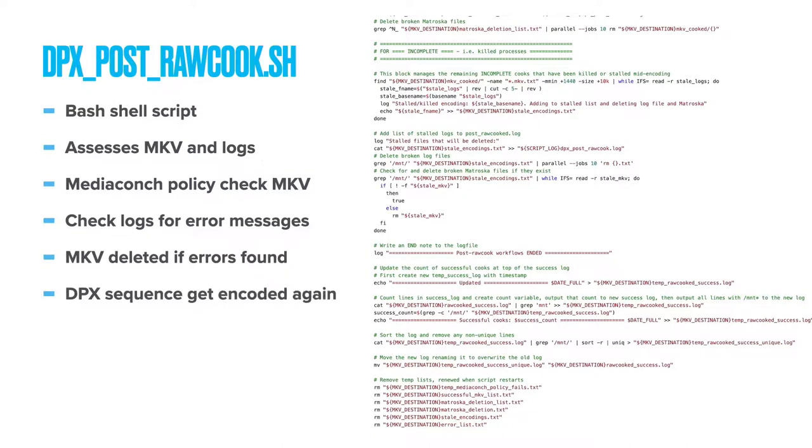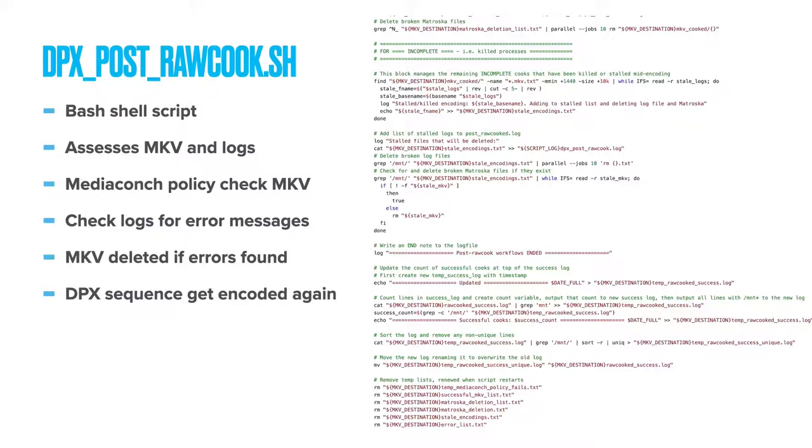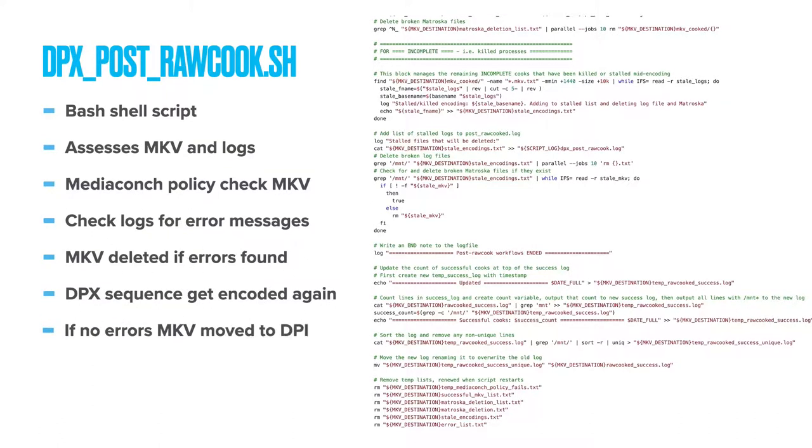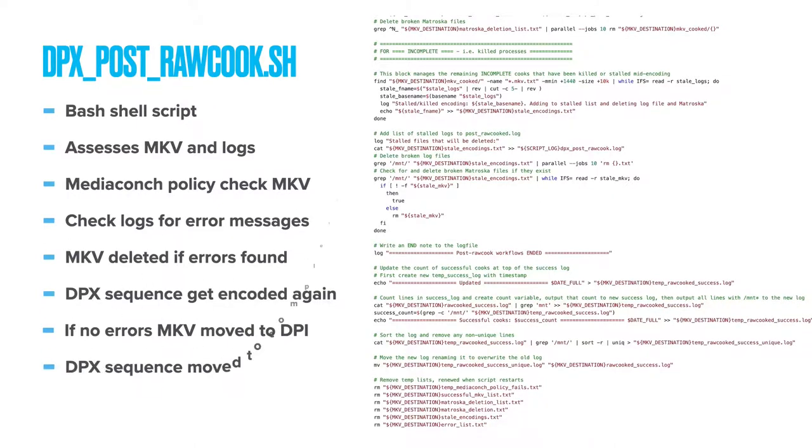If it finds a specific error message about oversized reversibility data it appends the path of the DPX sequence to the retry list so that the output version 2 command is used in DPX raw cook. If it finds more generic warning or error messages then it retries again without this flag and adds the folder name to an errors list. If all is well and the file has been processed fine with no errors then the FFV1 Matroska is moved to our automated DPI ingest folder and the DPX sequence is moved to a DPX completed folder where the final script processes them.